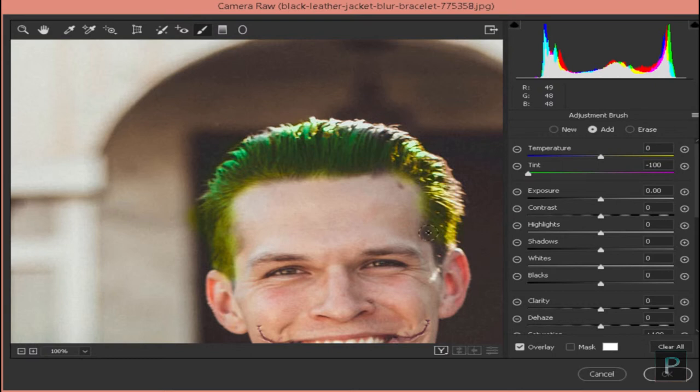If you are using the paint, select the brush automatically.